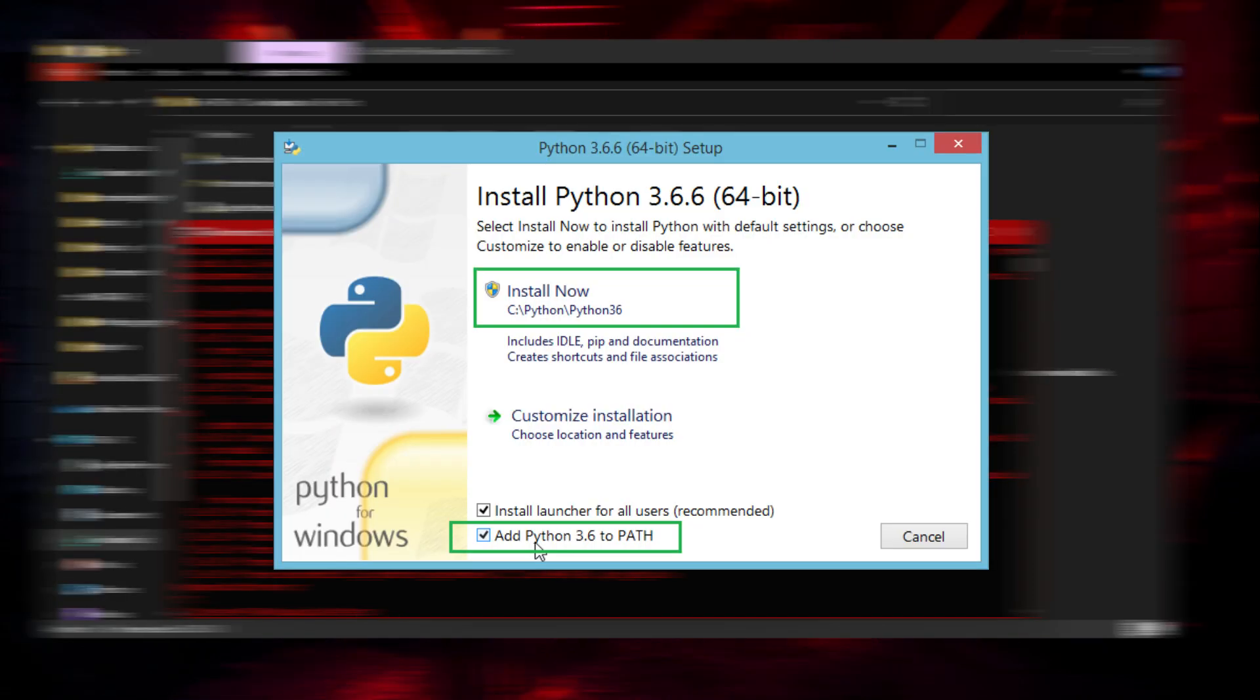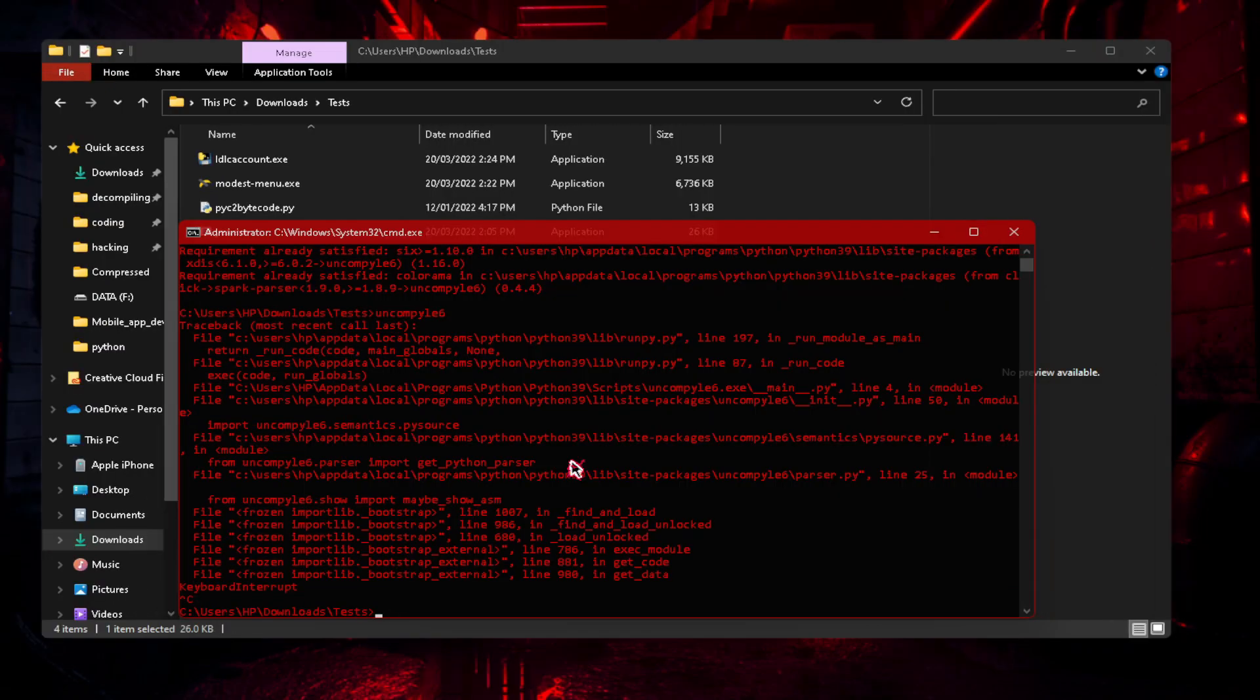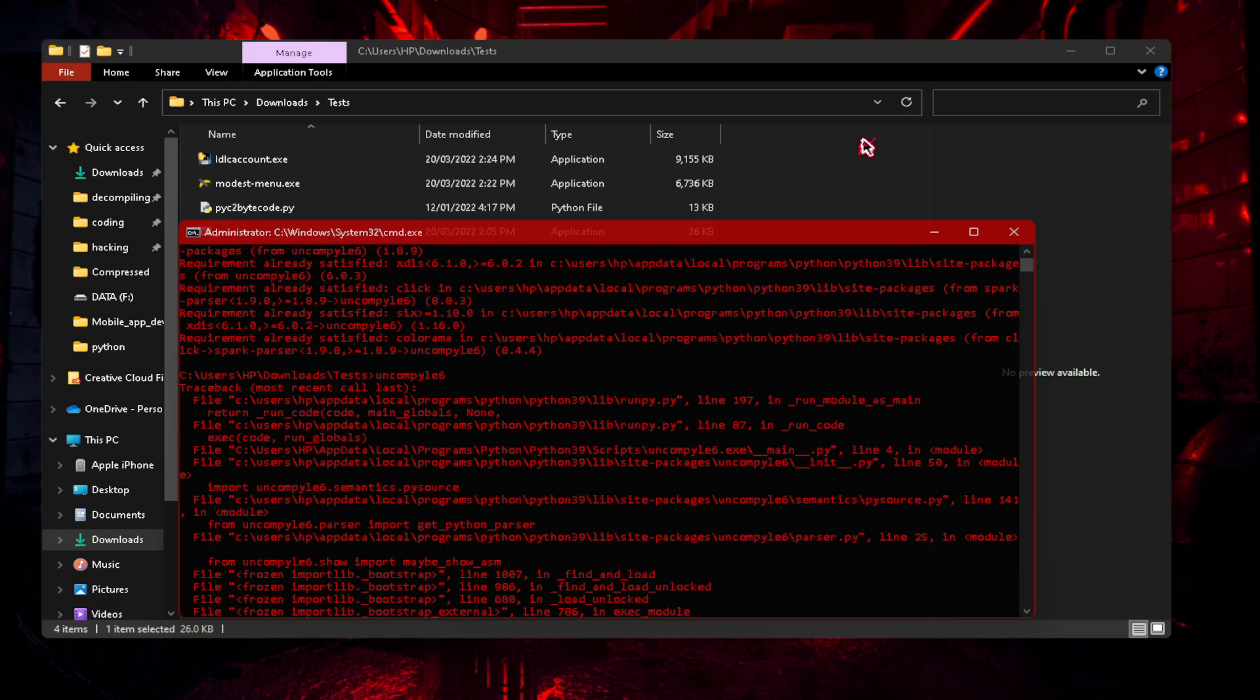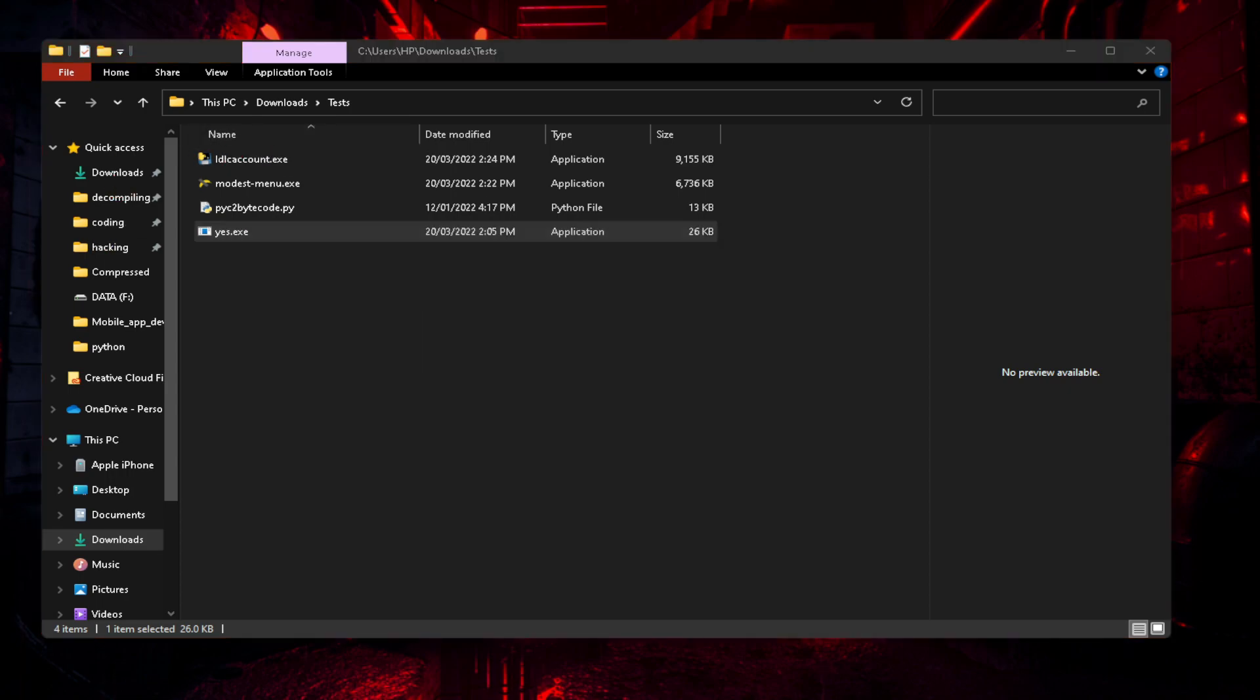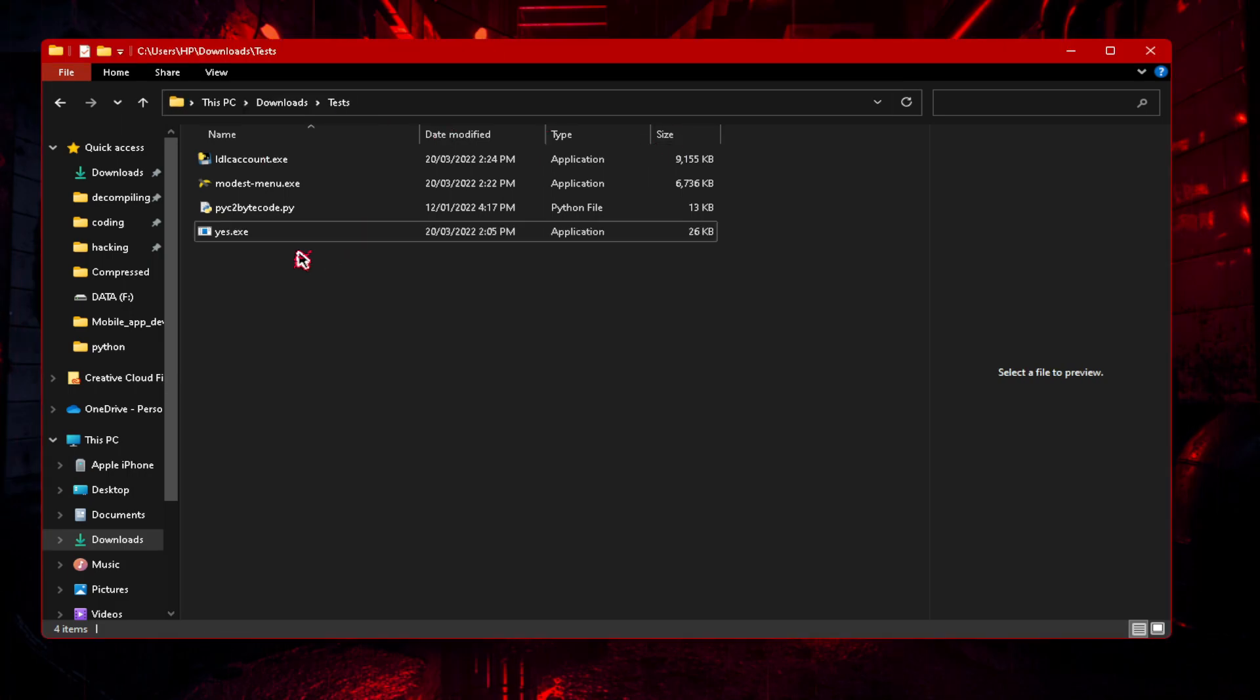When you're installing Python, the first window you get, at the bottom of that window you will see 'add Python to path'. Now what path is, is just a global variable for a file. So let's say if you put this yes.exe into our path, we don't have to go into this directory to open yes.exe with cmd. Instead we can just go into desktop, type in yes.exe and execute. We wouldn't have to type in the full path of this plus yes.exe.